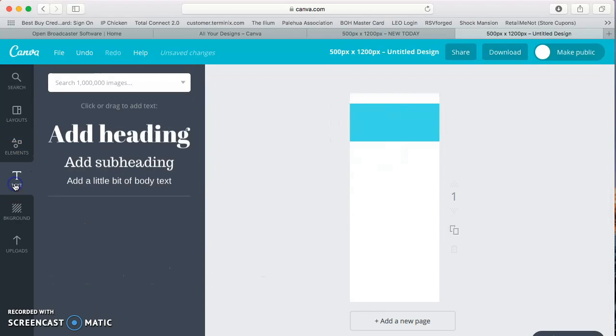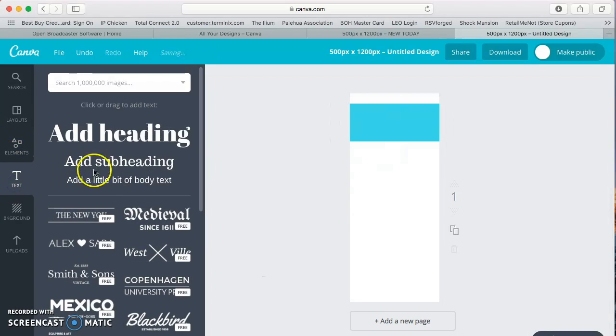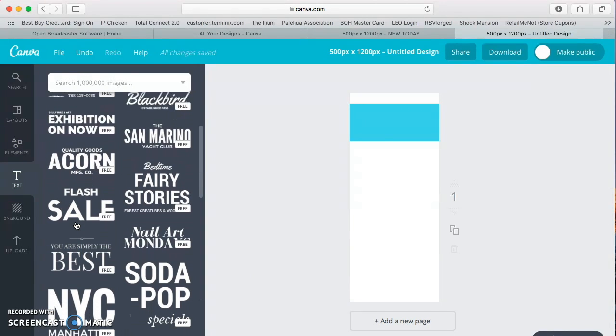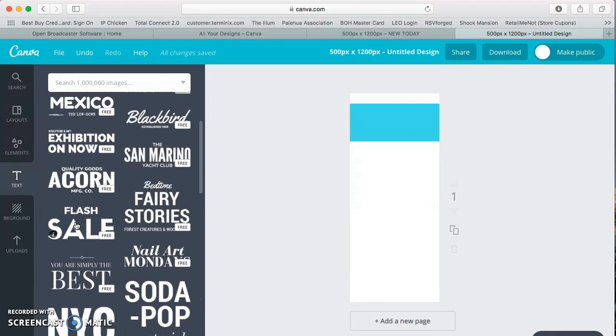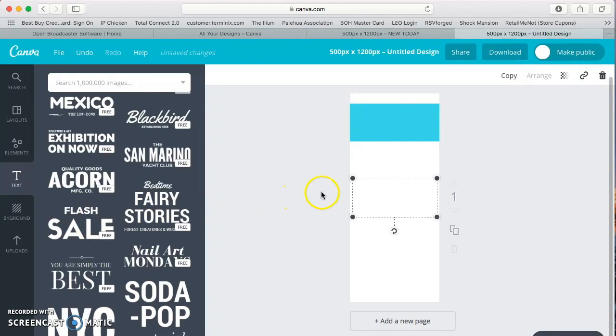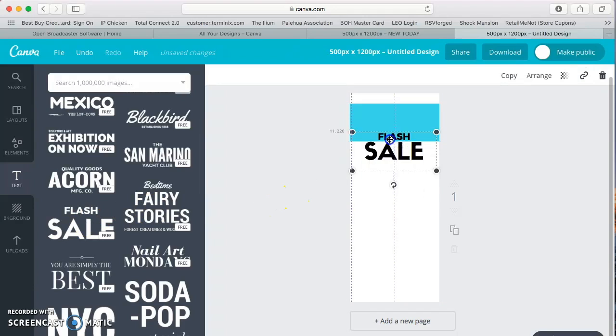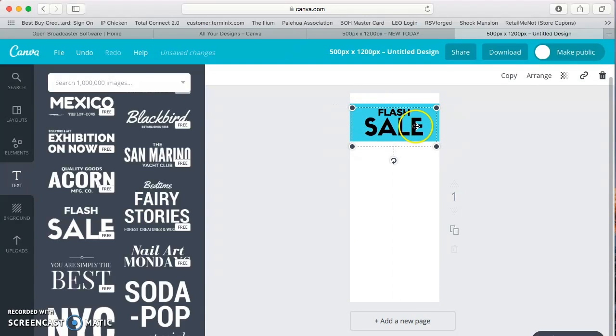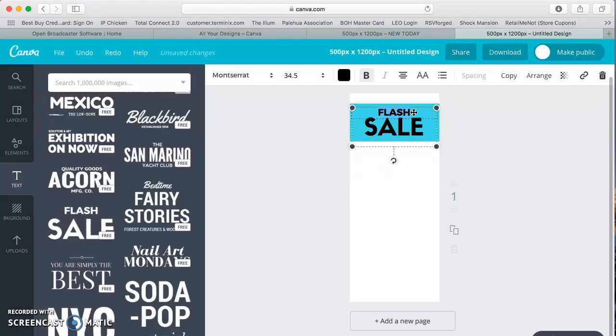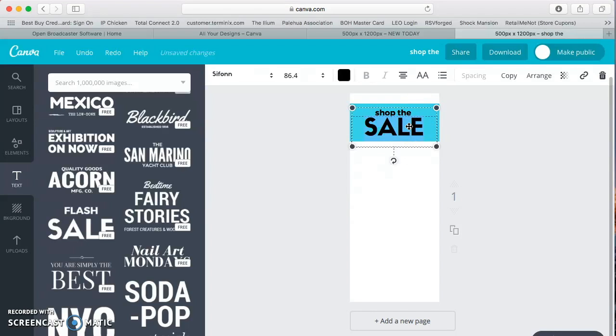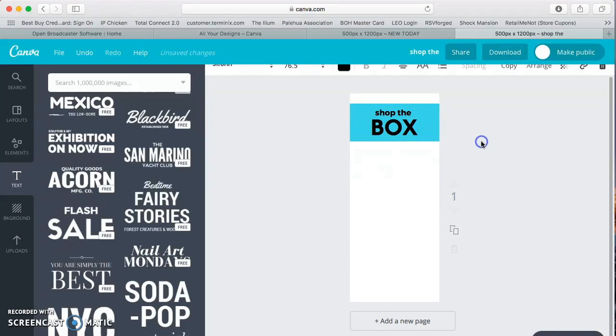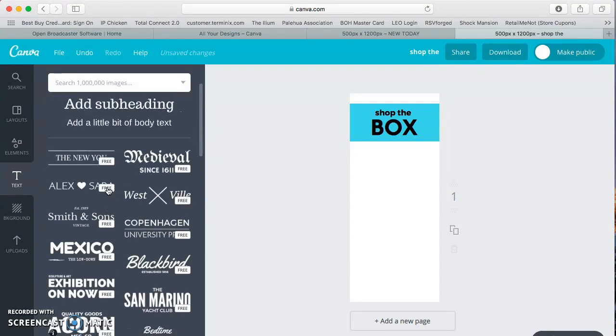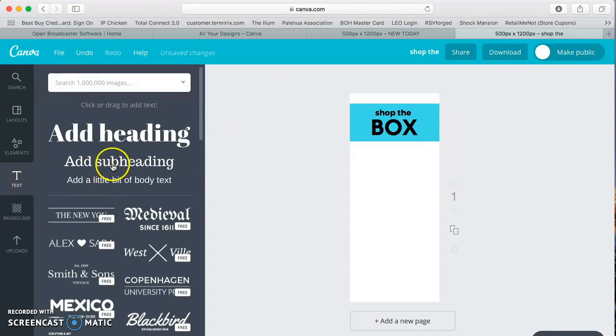And then you can add some text. So it's nice because Canva already has some pre-made texts here for you. All you need to do is select one and change what it says. So if we use this one for example, you can drag it right on up here and if you want to say flash sale, hey cool, flash sale. But if you want, you can do maybe like a shop, shop the, and this one you can put box. You know, you can make it fancy like that.